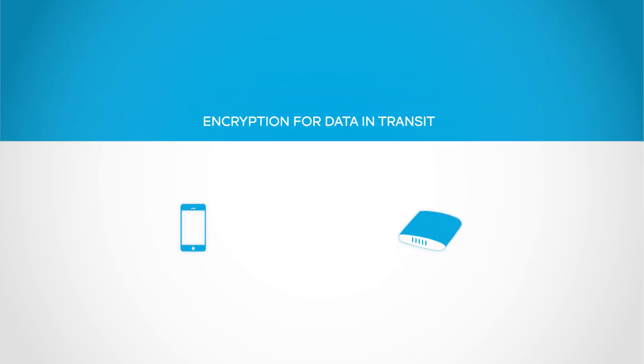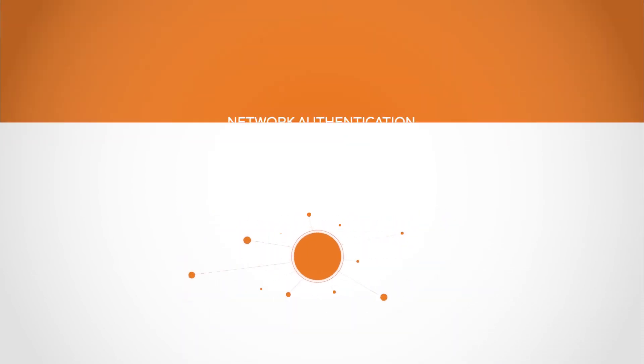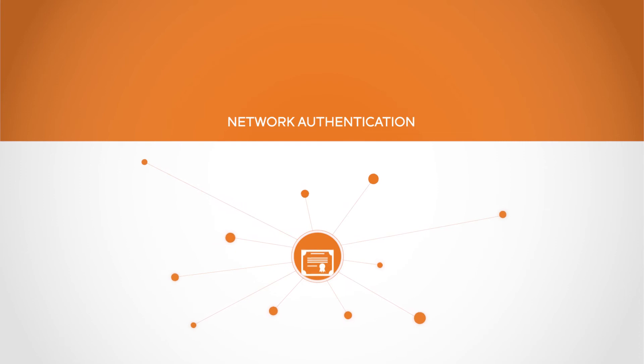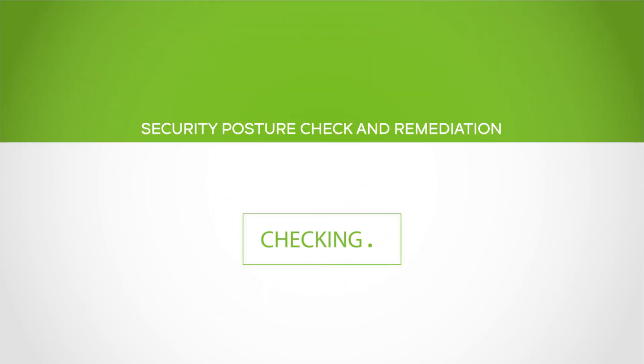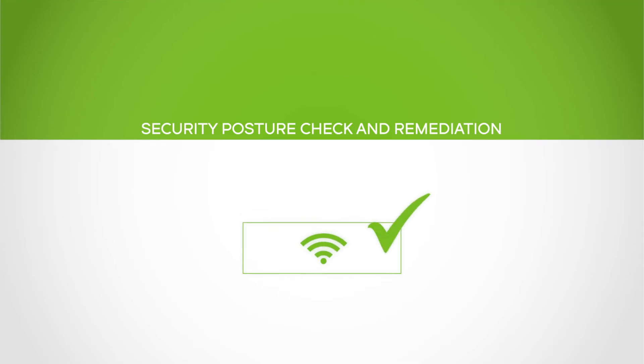Powerful security measures include encryption for data in transit between device and access point, network authentication based upon digital certificates, and security posture check and remediation before the system grants access.